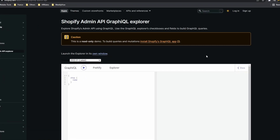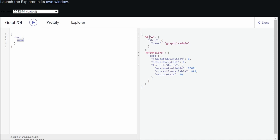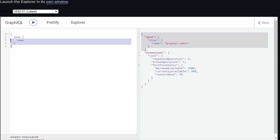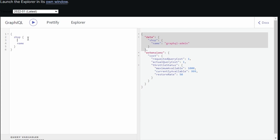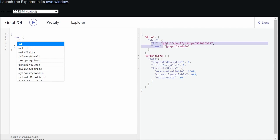For now, let's focus on the example in the explorer. Here we have a field called shop, and we're using the property name. If we execute this query using the play button, we receive the following JSON response with a data property. In this data, we get the shop and the name of the Shopify store. Notice that the structure of the JSON response matches the structure we set up on the left side of the explorer. If you add another property — say, the ID of the shop — you'll receive the JSON response with the same structure.